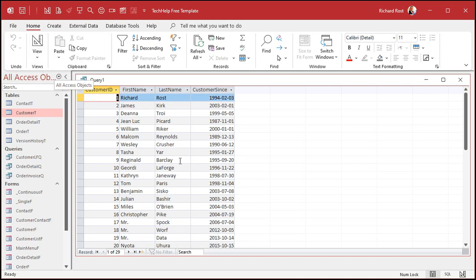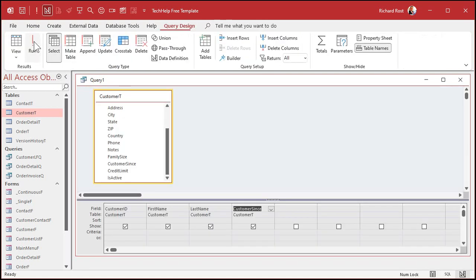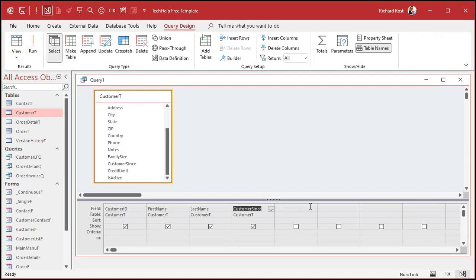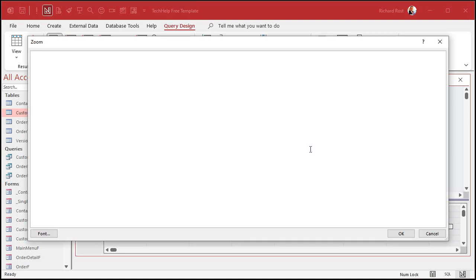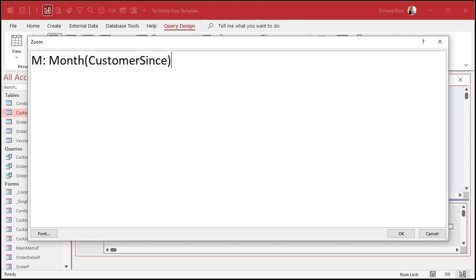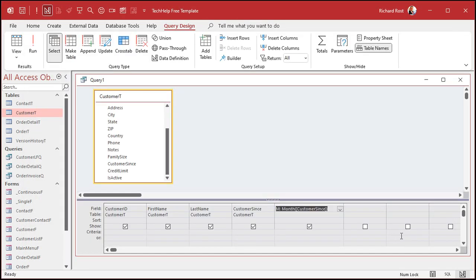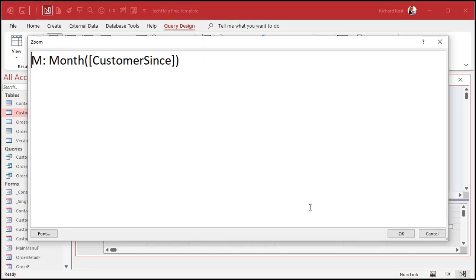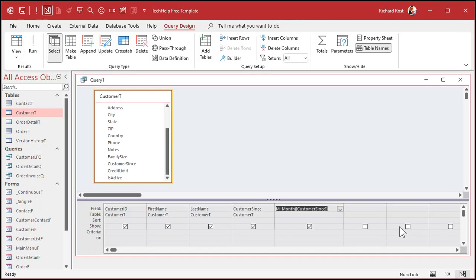So the first thing I want to do is pull out just the month. So to do that, I'll use the month function. I'm going to create a new calculated field. I'm going to zoom in so you can see better, shift F2. I'm going to call this field M, and it's going to represent the month of whatever field it is, customer since, just like that. Hit OK. And since I don't have any spaces in my field names, Access puts those brackets around there for me automatically.